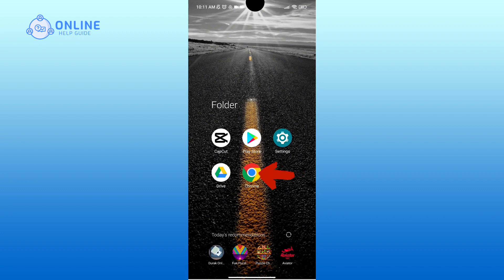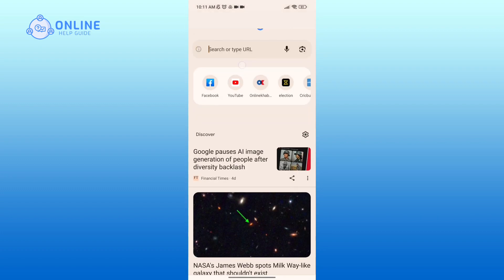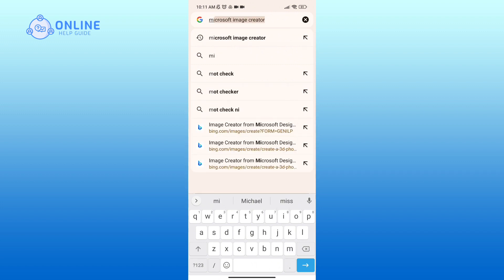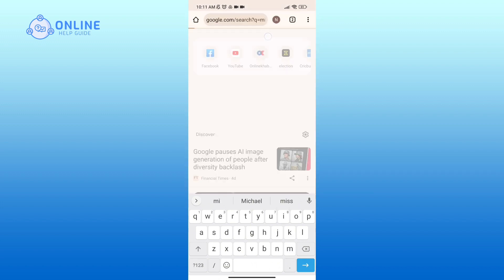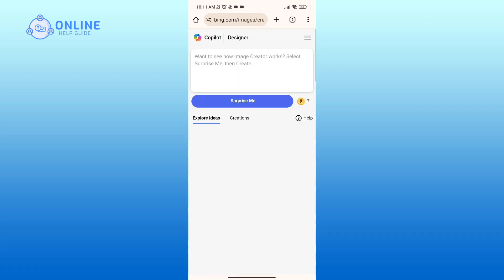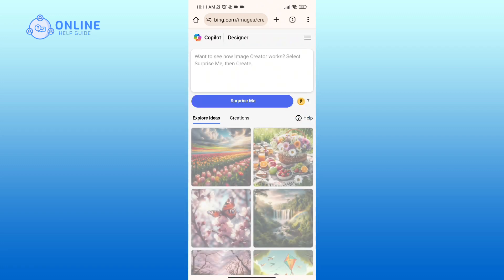First of all, open up a web browser. Now in the search bar, type in Microsoft Image Creator. Here, click on the first link that you see. Now in the text box, type in the prompt that you've created.